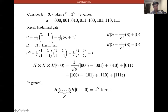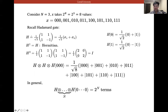Recall the Hadamard gate: it takes |0⟩ to (1/√2)(|0⟩ + |1⟩) and |1⟩ to (1/√2)(|0⟩ − |1⟩). Applying three Hadamard gates to a three-qubit system initialized to |000⟩ creates a superposition of all eight possible states. In general, applying n Hadamard gates to n qubits gives 2ⁿ terms.